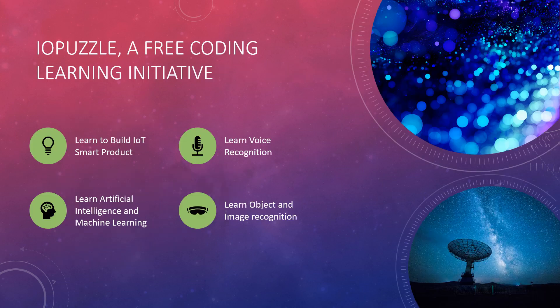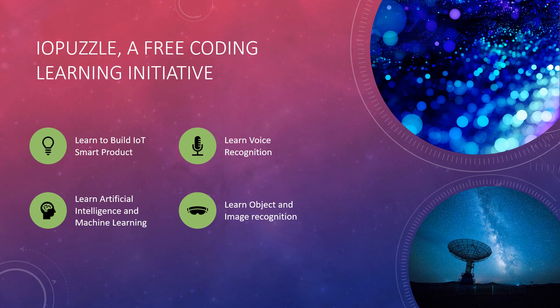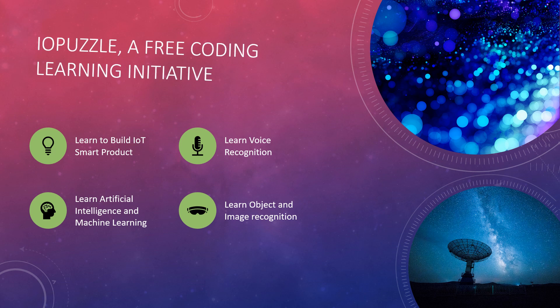This is a free coding learning initiative. With us, you will learn to build IoT and artificially intelligent devices with machine learning capabilities.